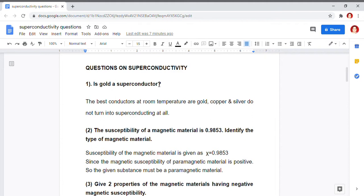The next problem is: I am given the susceptibility of a magnetic material to be 0.9853, and I have to identify the type of magnetic material. Since the susceptibility chi is positive (+0.9853), we know that if a material has positive magnetic susceptibility, then the material will be paramagnetic in nature. So, the given magnetic material is paramagnetic in nature.